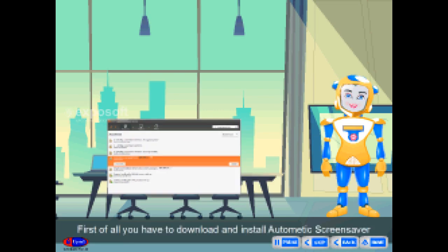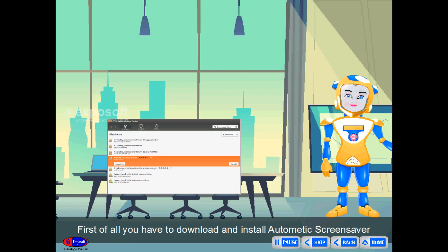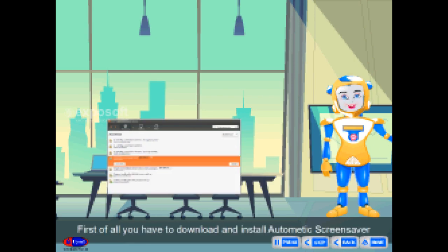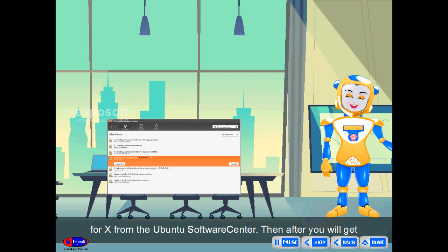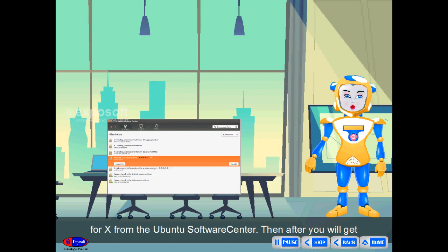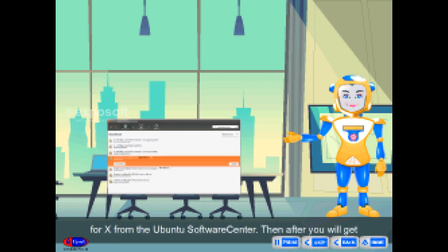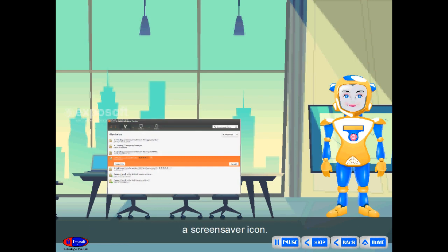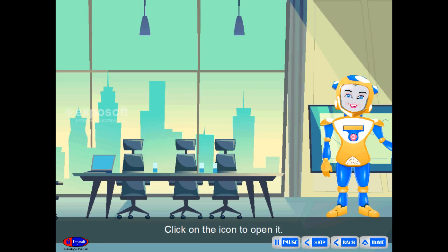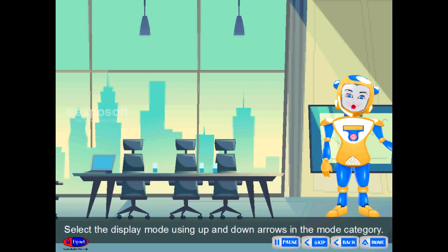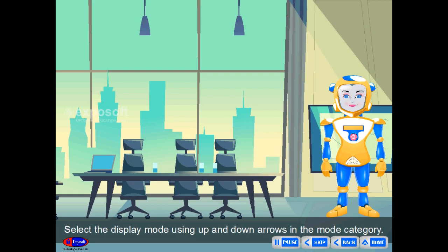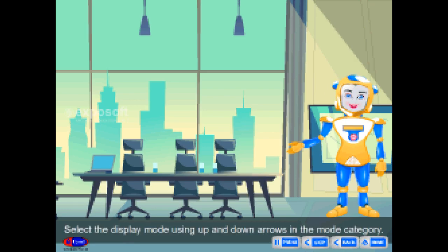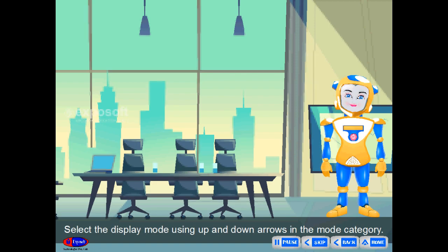First of all, you have to download and install automatic screen saver 4x from the Ubuntu software center. Then, after, you will get a screen saver icon. Click on the icon to open it. Select the display mode using up and down arrows in the mode category.